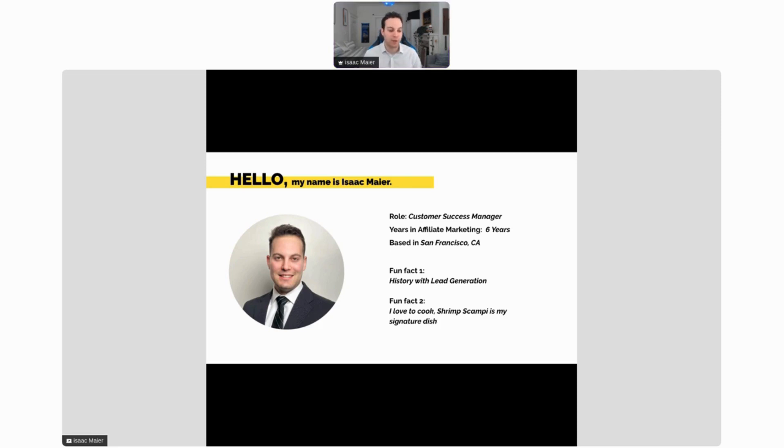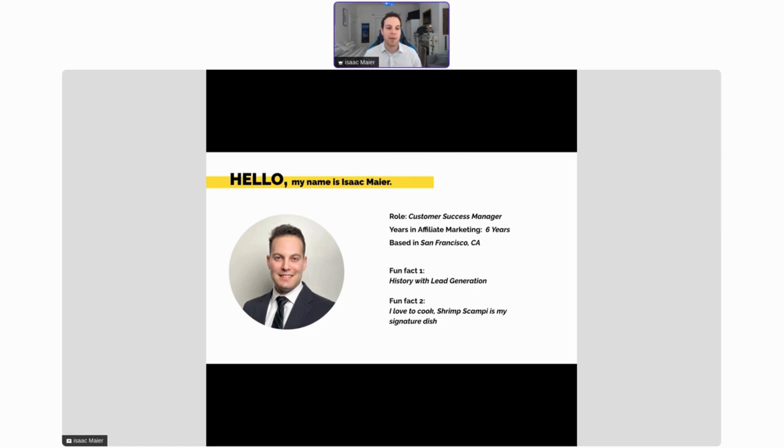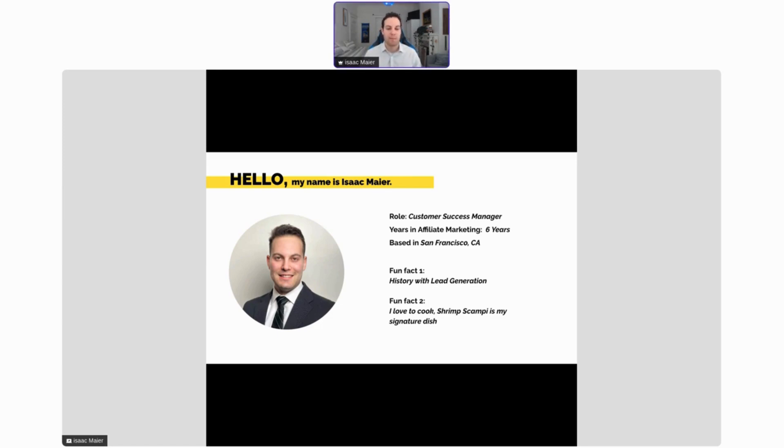A fun fact about me: I actually have a pretty extensive history with lead generation myself. Back in college, I was doing lead generation for an affiliate software company, pulling contact information on big YouTubers so that we could sell to them. I ended up starting a small lead generation automation service and then also moved through multiple sales positions in my career where I've generated leads and reached out to those leads.